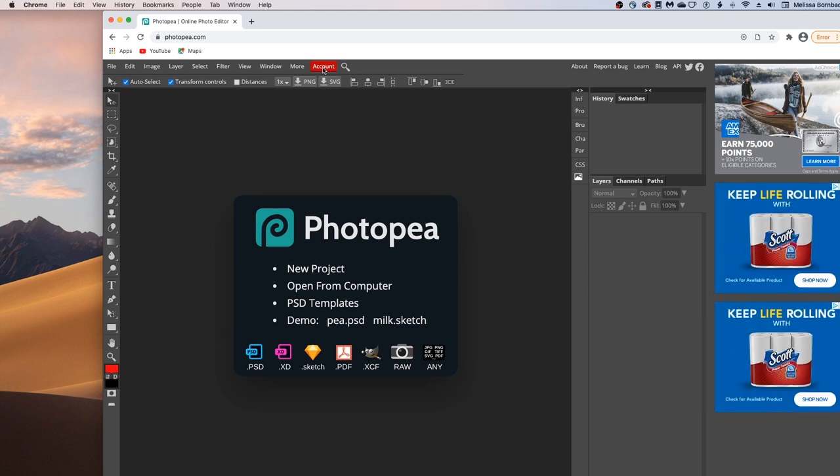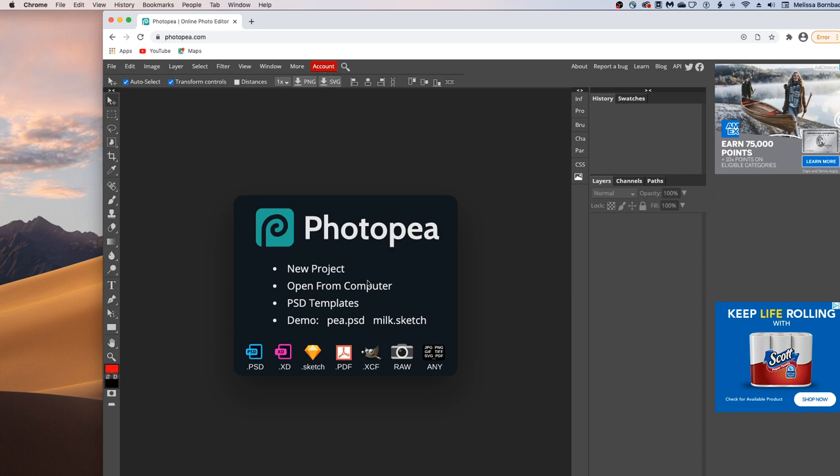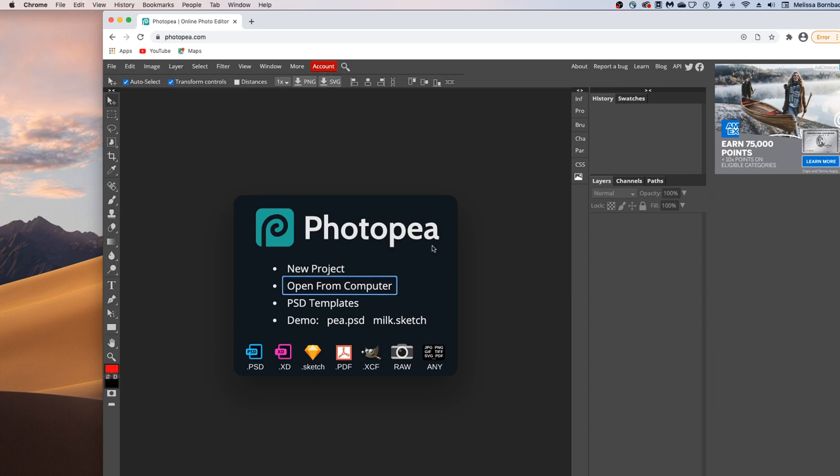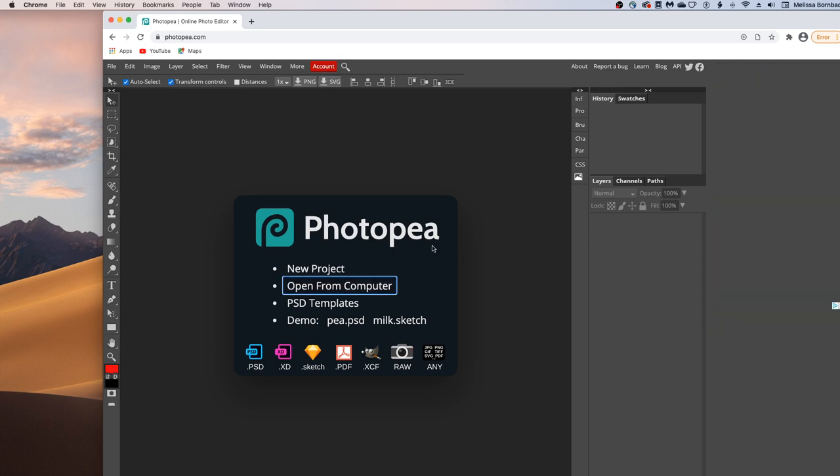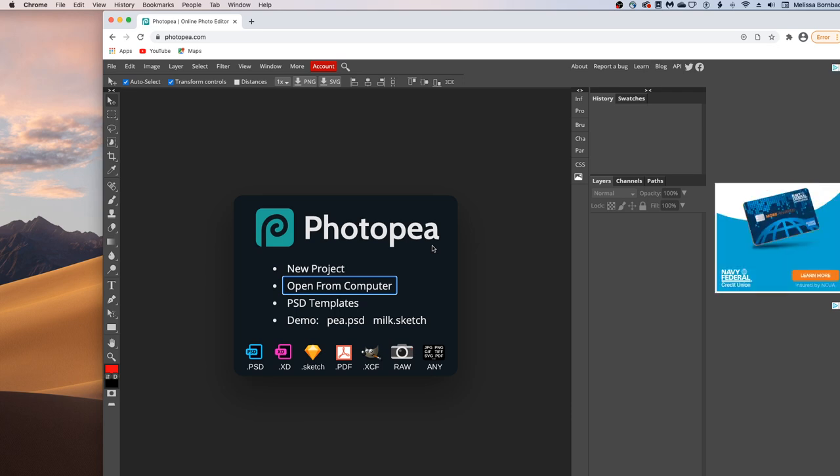I'm using Google Chrome because it works a little faster than Safari, so if you're having any trouble with your web browser, you might want to try Google Chrome. Once Photopea loads, we'll just double click Open from Computer to open up the Mockup.